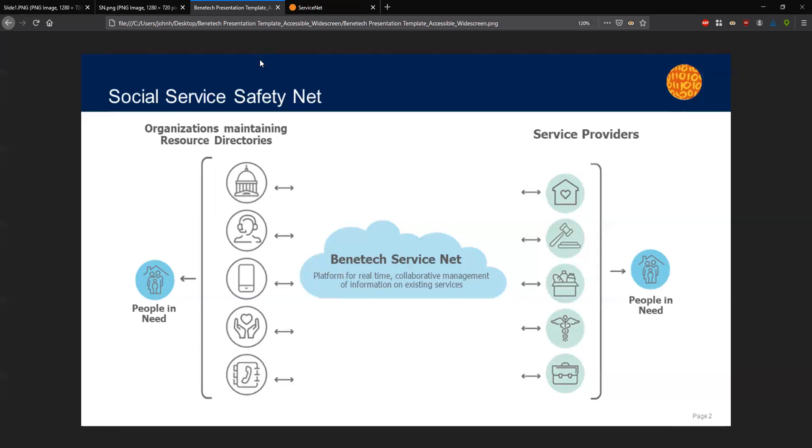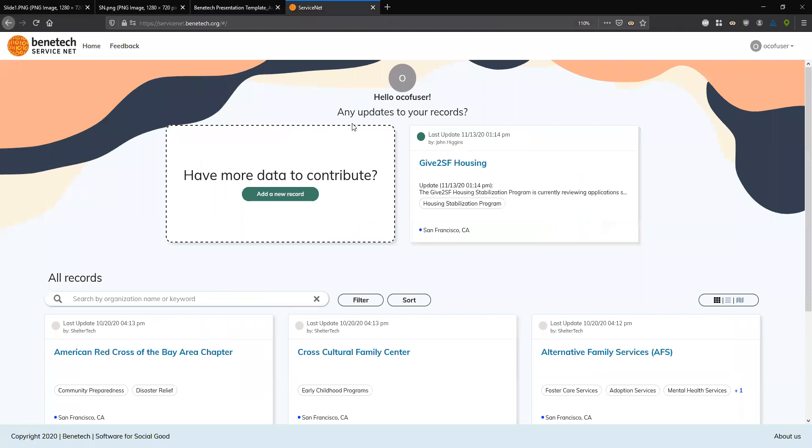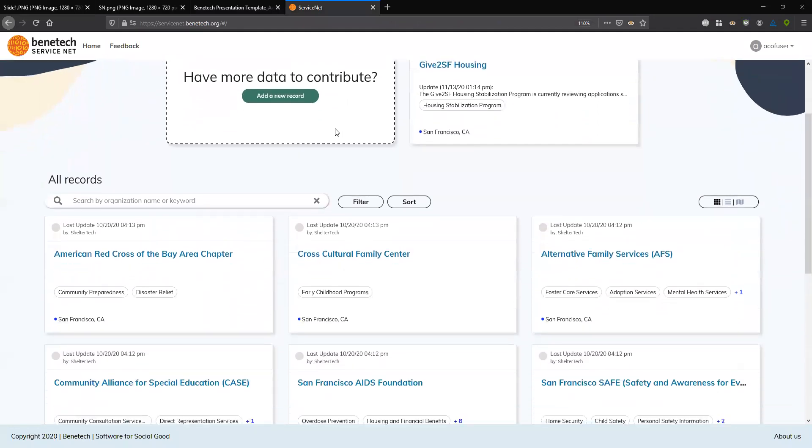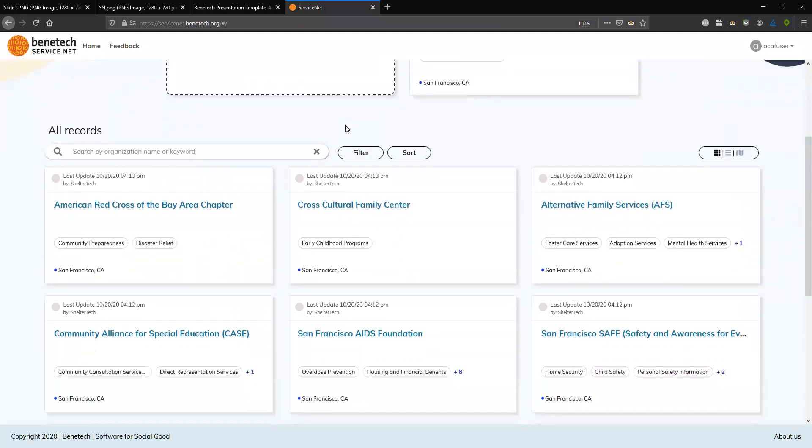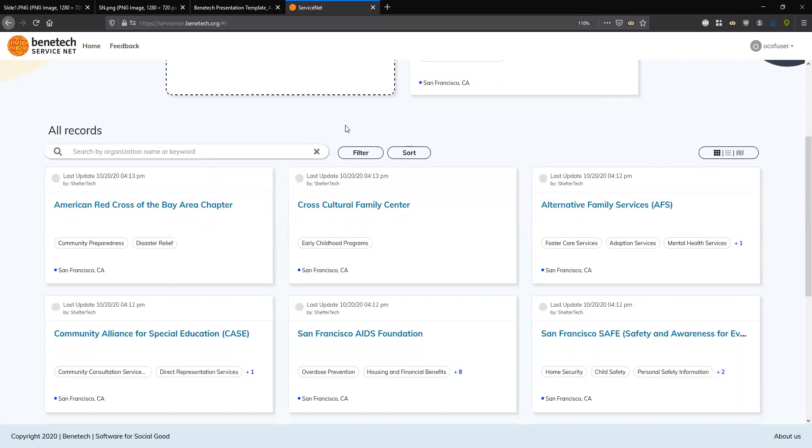So let's jump into the platform itself. On the homepage of ServiceNet, there's a collection of cards where each card represents an organization offering a social service. For example, in the bottom middle here, we see a card that says the San Francisco AIDS Foundation. There's some quick high-level information, like some examples of the services they offer. In this case, overdose prevention, housing, and financial benefits. A quick indicator of the cities in which they operate. So here it's San Francisco. And then at the top here, a key section about when that record was last updated, and from which database or directory it was pulled from. So this could either be the service provider themselves, or in this case, an organization like ShelterTech, who maintains a directory.